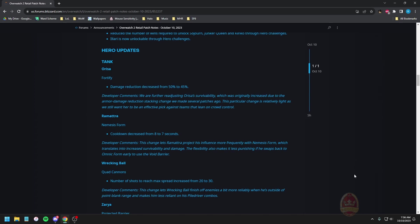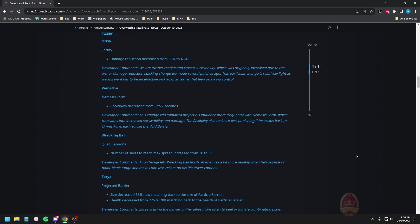I understand why it's necessary because this character is basically unmovable so makes sense. Ramatra nemesis form cooldown decreased from eight to seven seconds. The change lets Ramatra project his influence more frequently with nemesis form which translates into increased survivability and damage. The flexibility also makes it less punishing if he swaps back to omni form early to use the void barrier. I'm going to be honest with you, the more I'm seeing these changes the more I actually think that Reinhardt's never going to get played anymore.